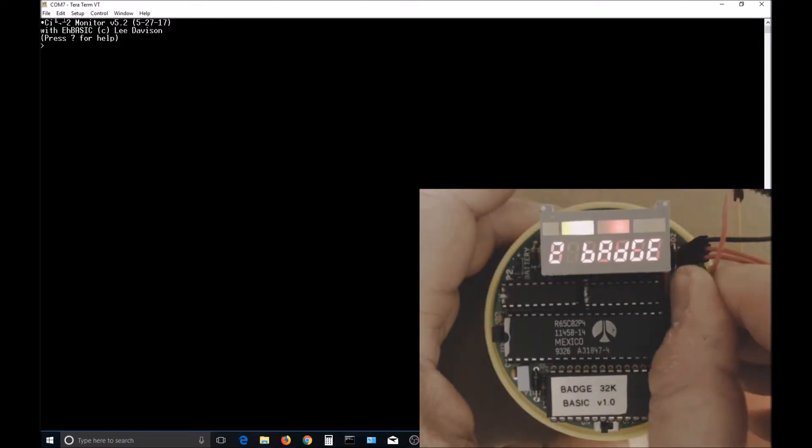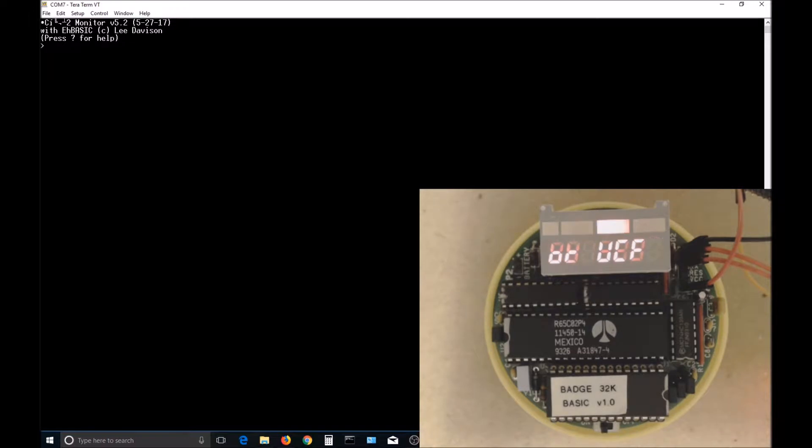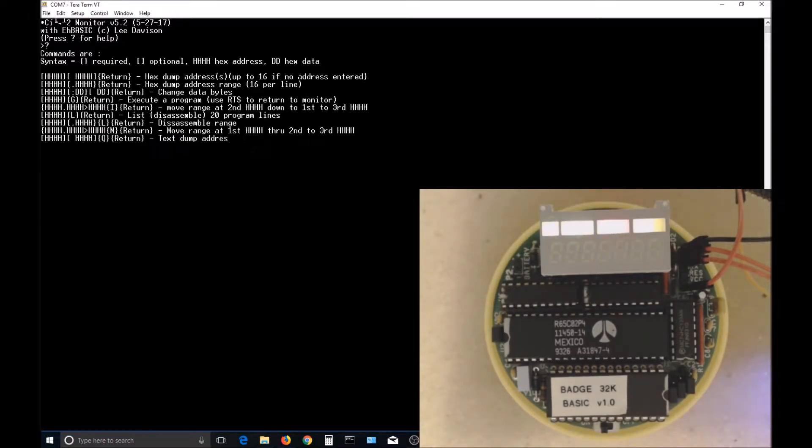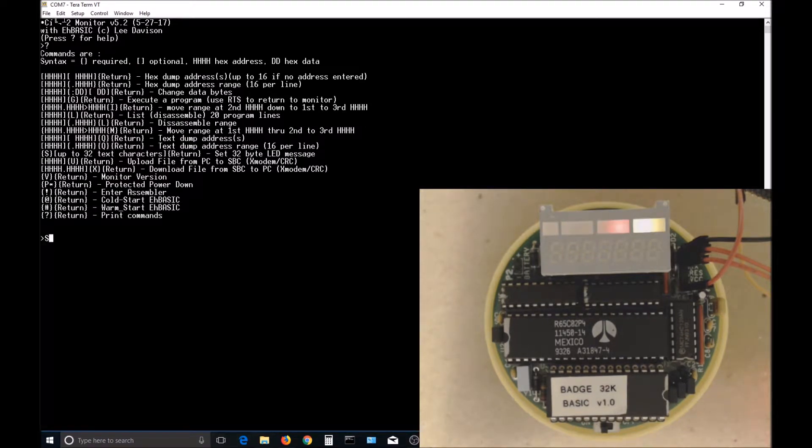It boots up into the monitor. You can use a question mark command to bring up the help screen. If you want to change the message that the badge is scrolling, use the S command followed by the text that you want it to scroll.